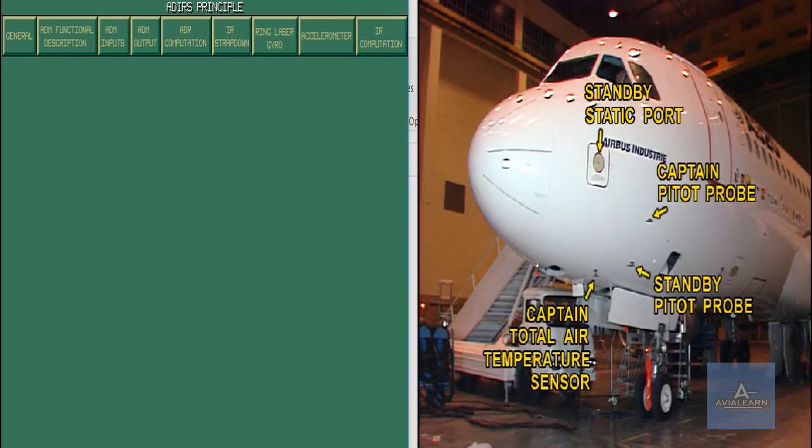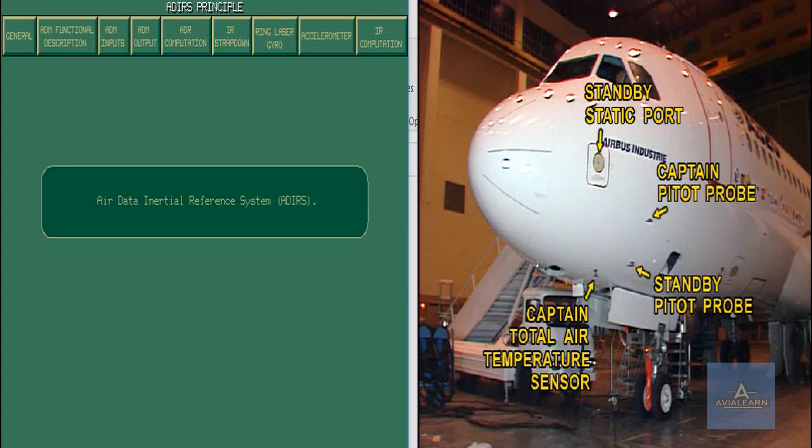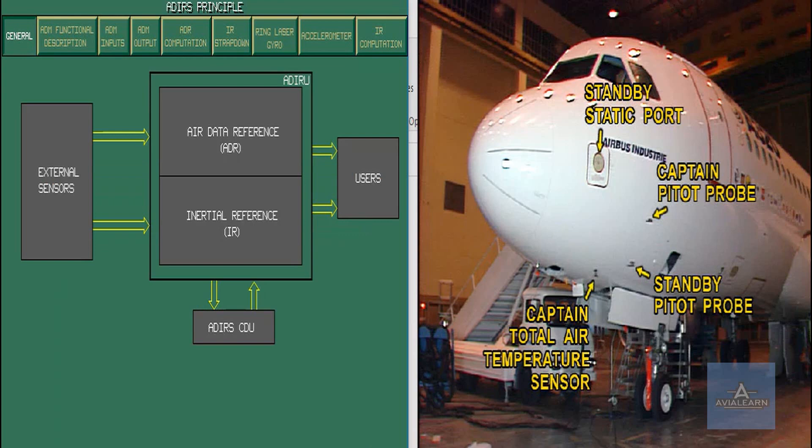The objective of this module is to present the basic principles of the Air Data Inertial and Reference System. The ADIRU comprises an Air Data Reference Unit and an Inertial Reference Unit, both included in a single unit.